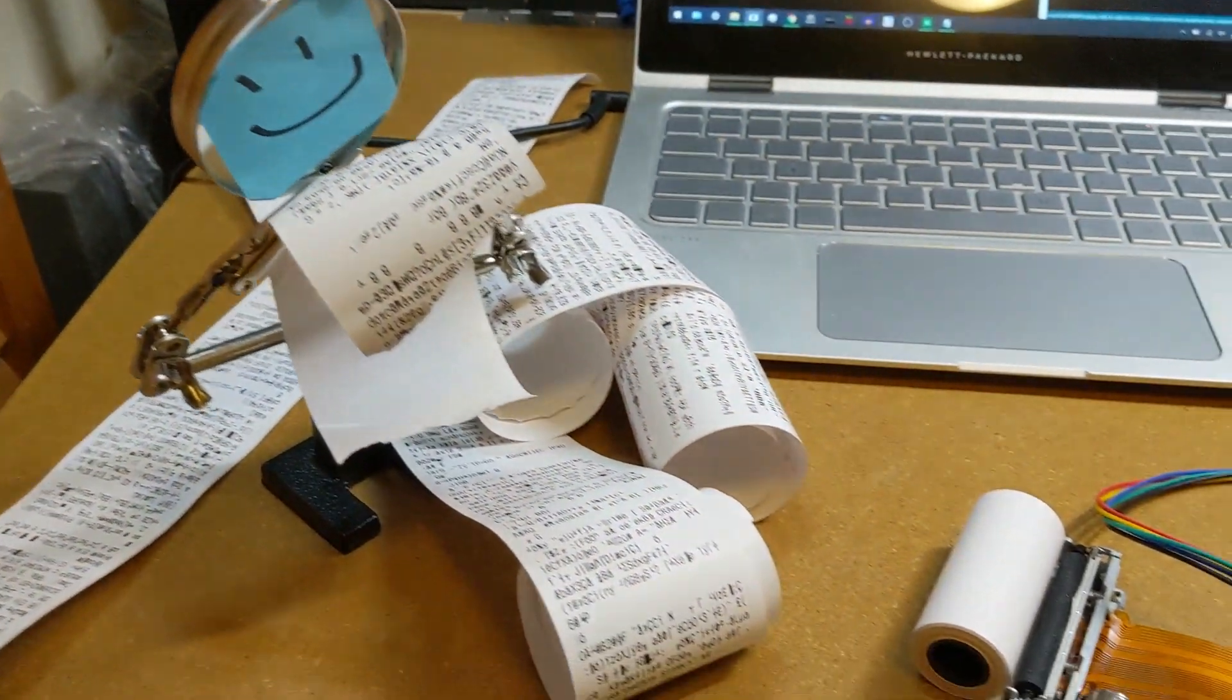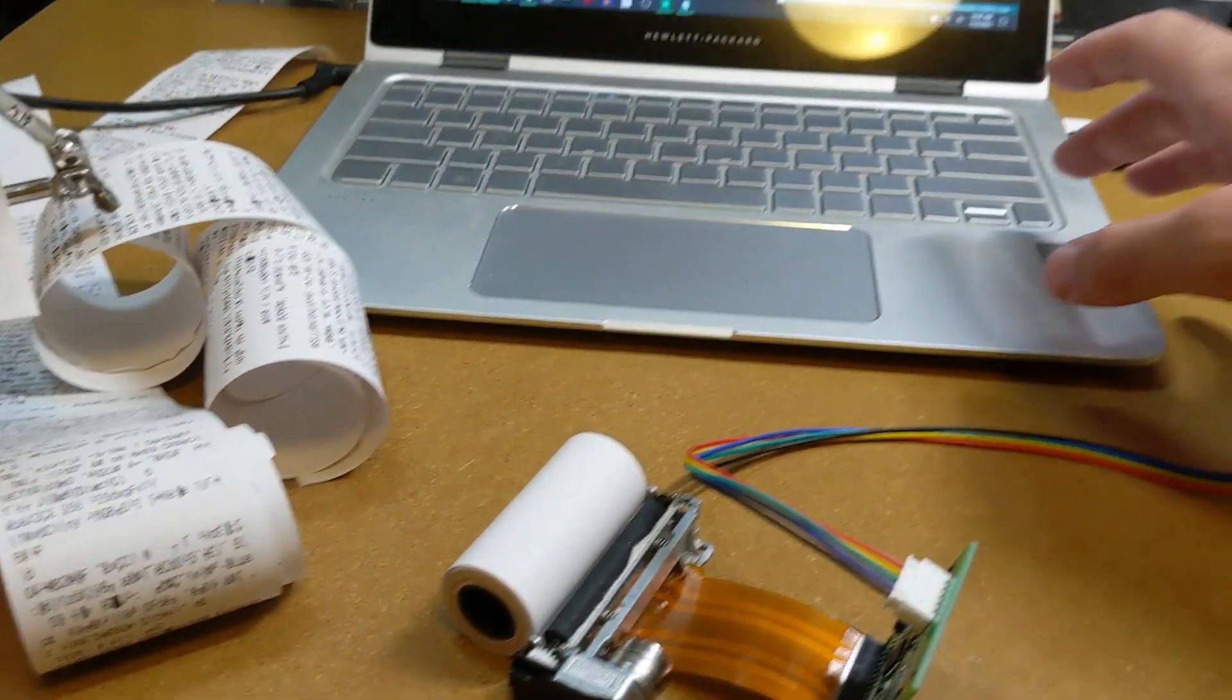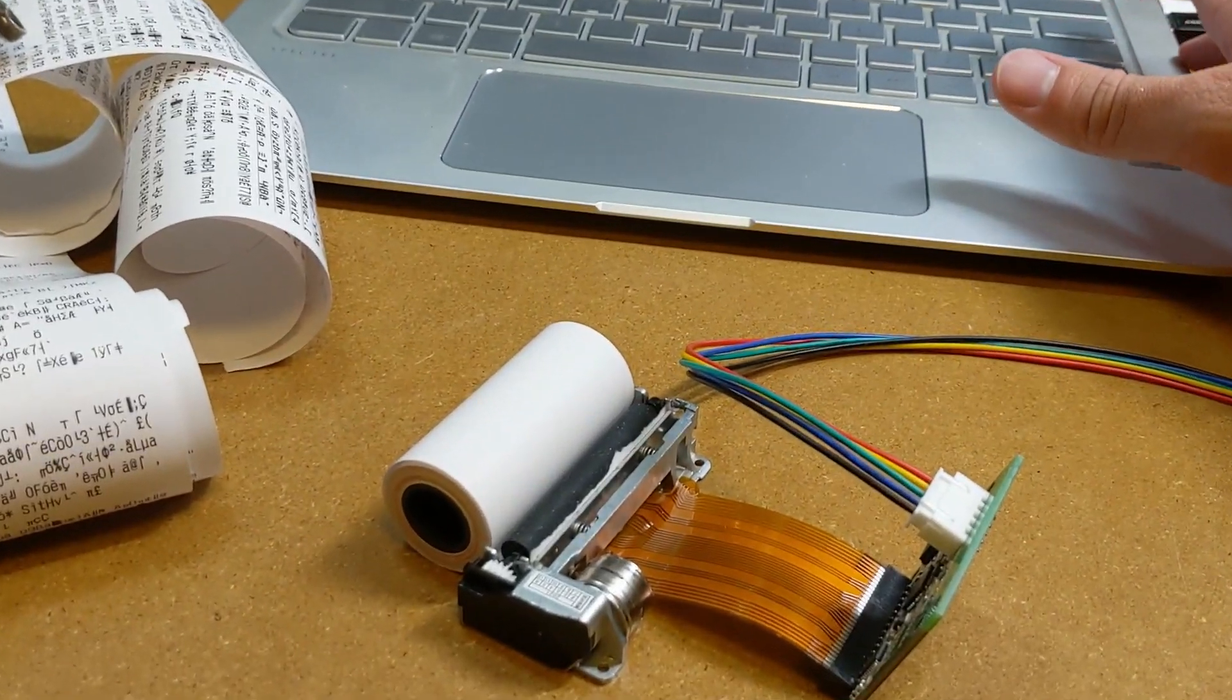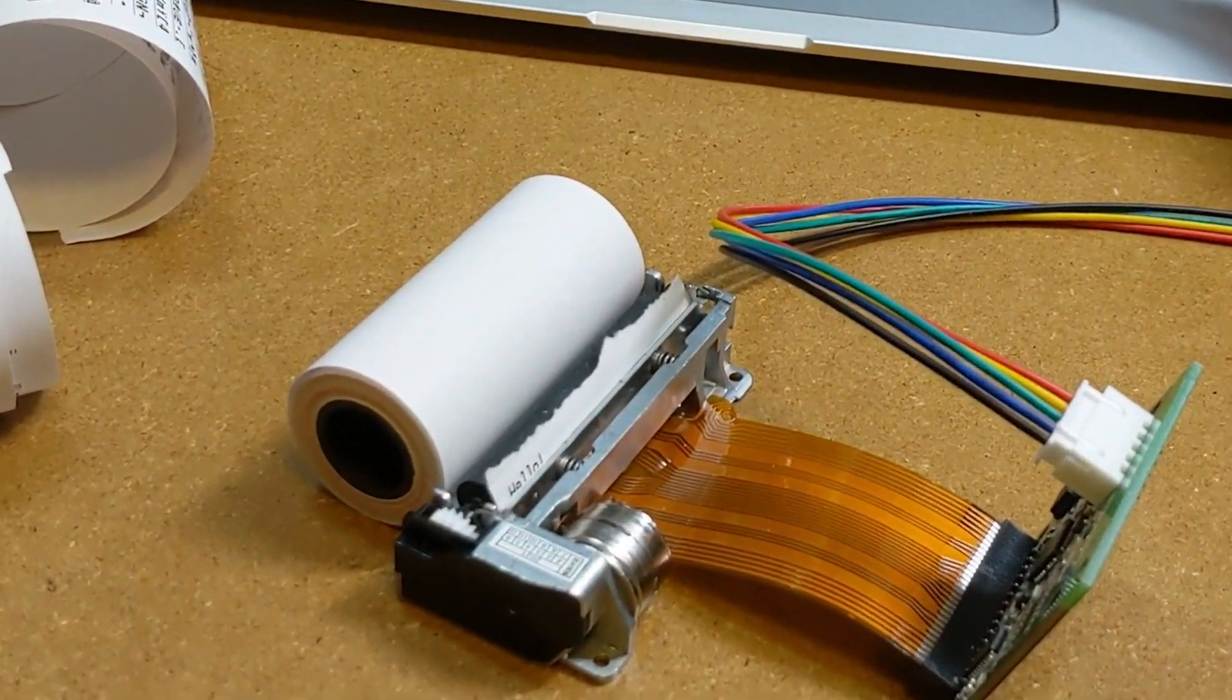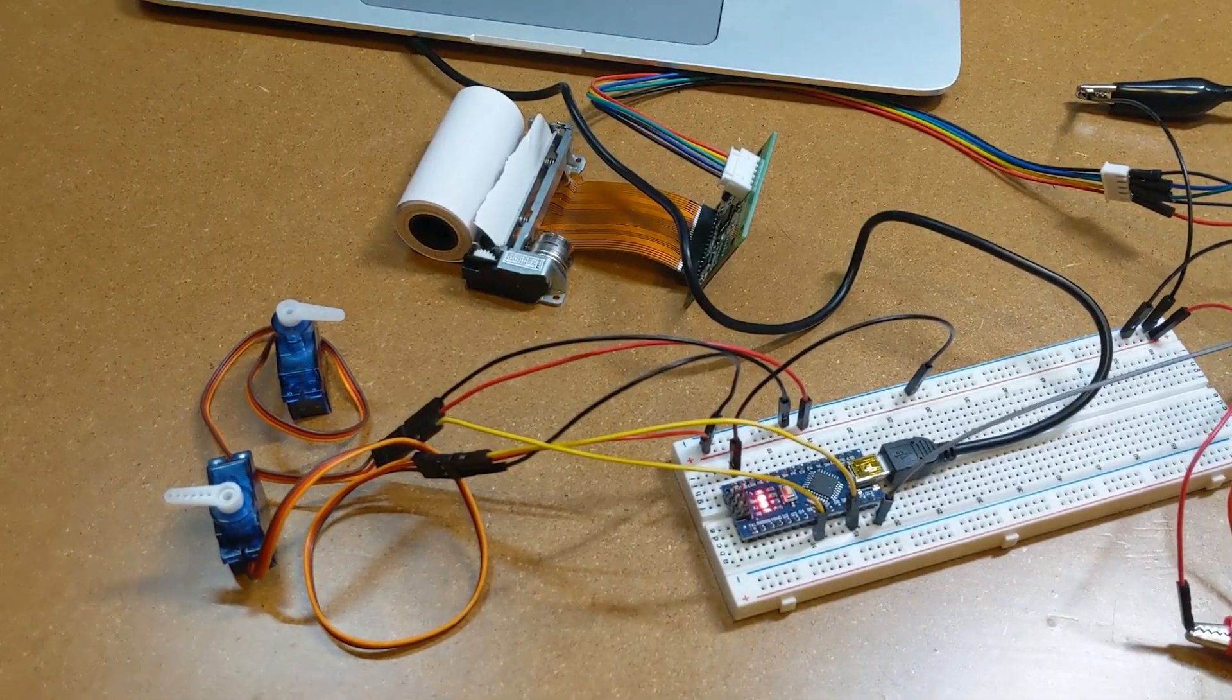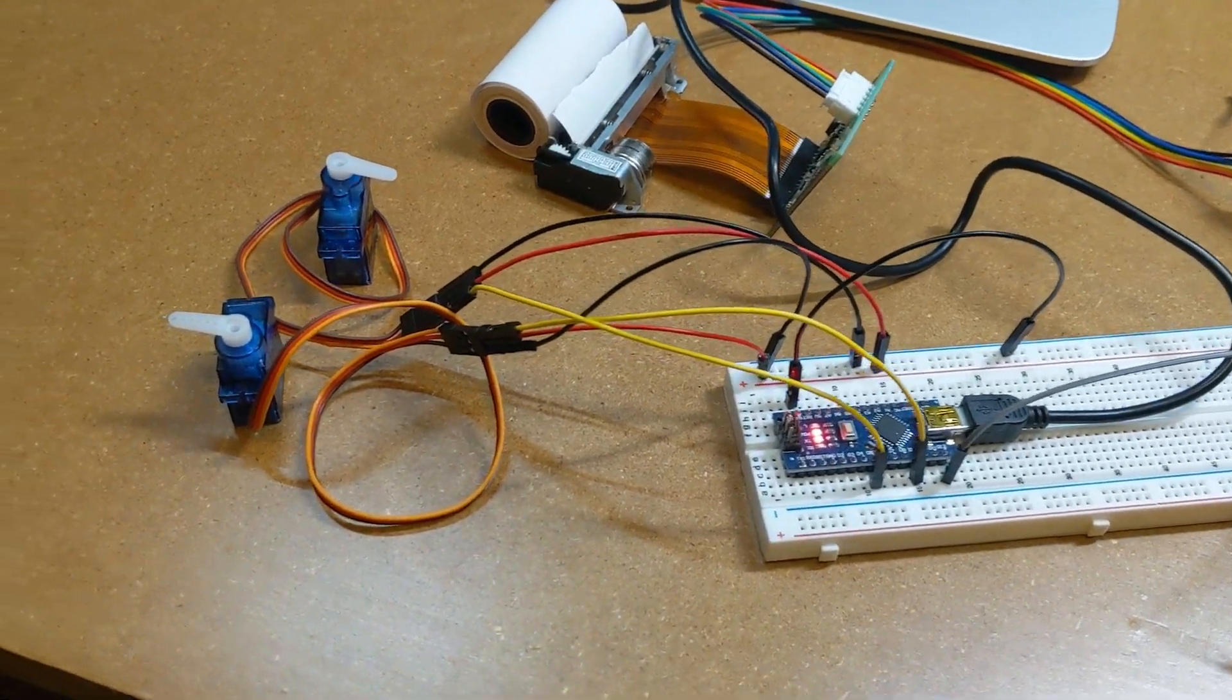Turns out I just attached one of the printer's data lines to the wrong pin on the ESP, which was just sending out garbage. With that fixed, I could finally test the whole setup, and to my great relief, everything seems to be working fine.